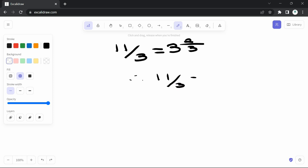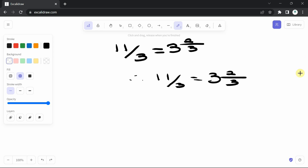So therefore 11 divided by 3 is the same thing as the mixed number 3 and 2 over 3. Where you have an improper fraction you can change it to a mixed fraction. And if you have a mixed fraction you can also change it back to an improper fraction.